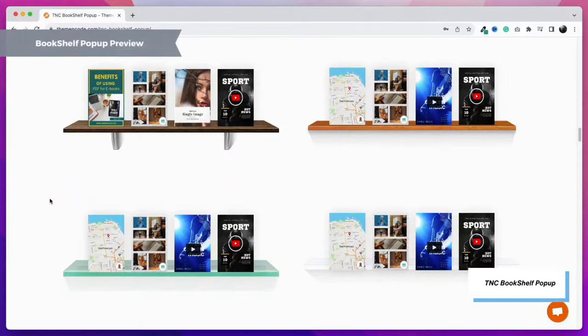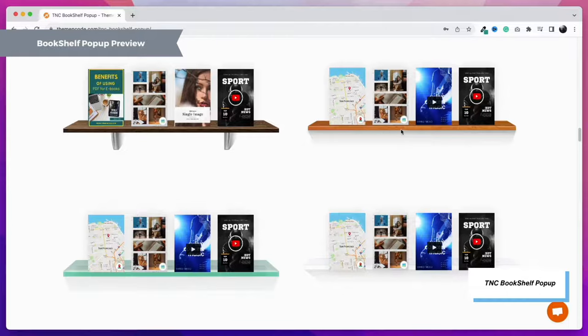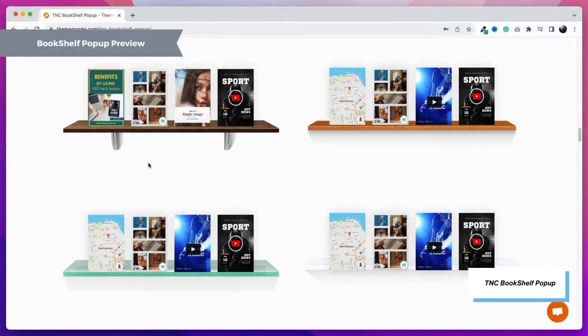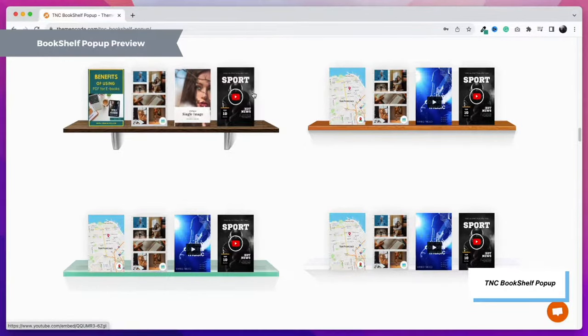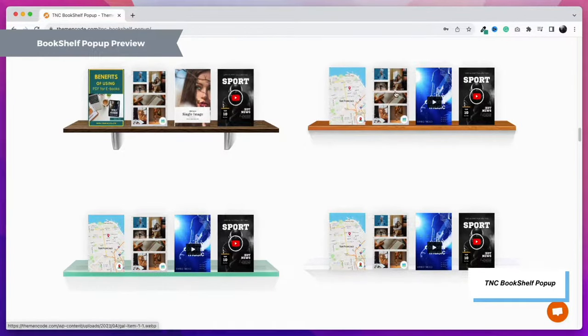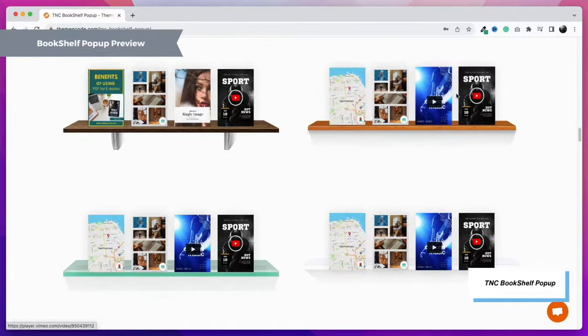The first feature is the Bookshelf Pop-Up. Here you can show any WordPress item with a shelf display. All you need to do is create a shelf item, and it will be automatically organized like this. There are four types of shelves that come with this plugin. Let's see some examples of how it looks.